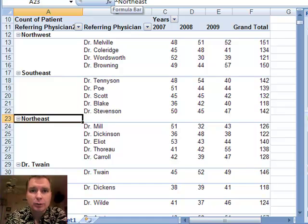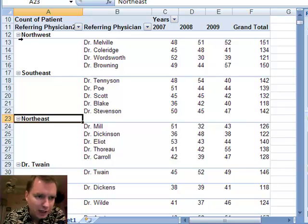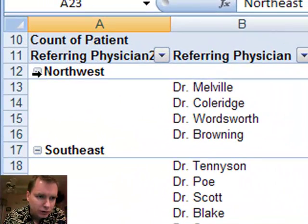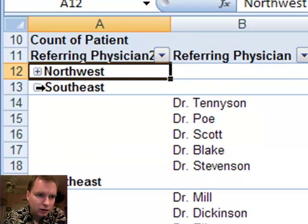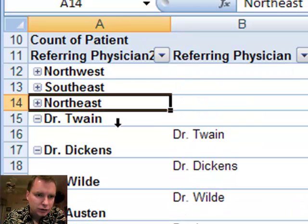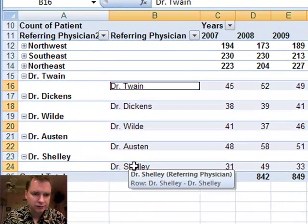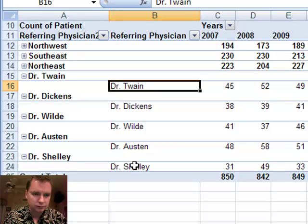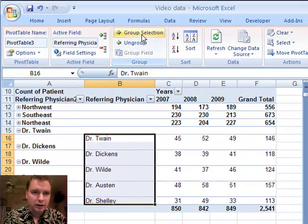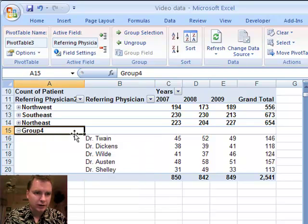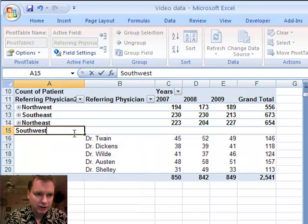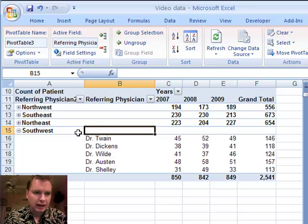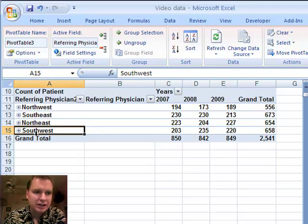The other thing I want to show you while we're talking about grouping — this works for both dates and text fields — is you see these little minus signs right there. You can click on that minus sign and it will collapse the field, so it's easy to see just the group. Let me group all of these. The only thing left is Southwest, and then we can collapse those as well to make it easier to see.